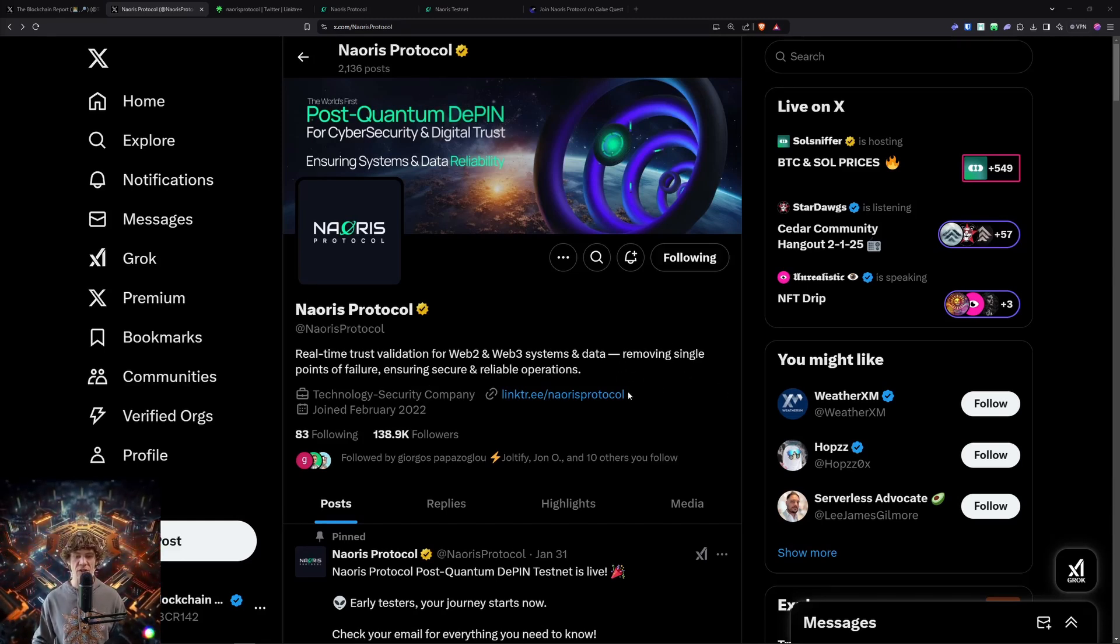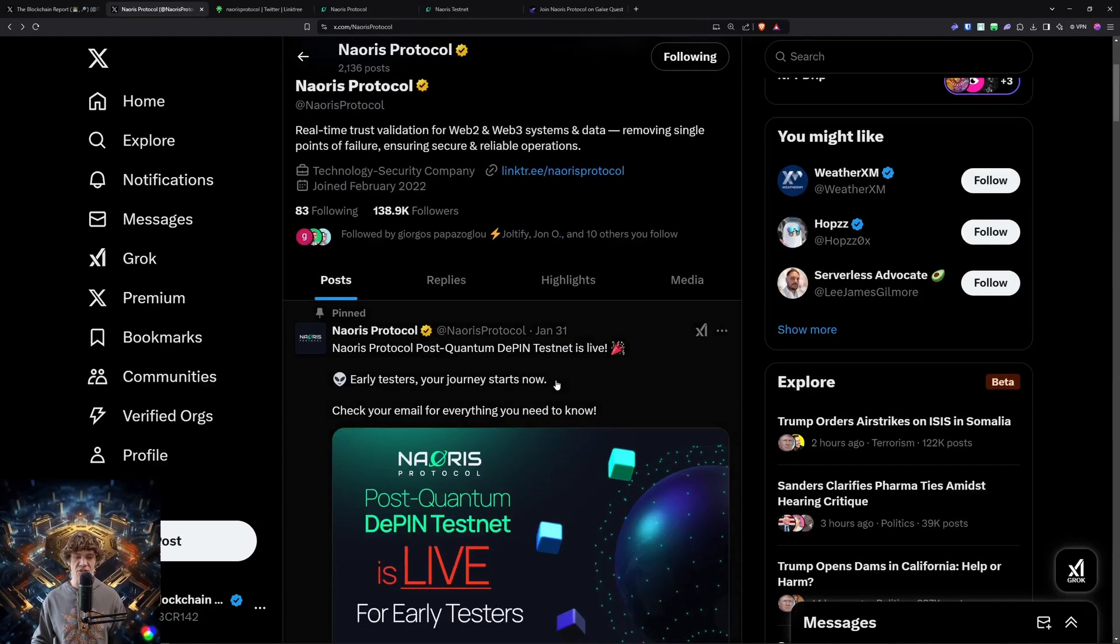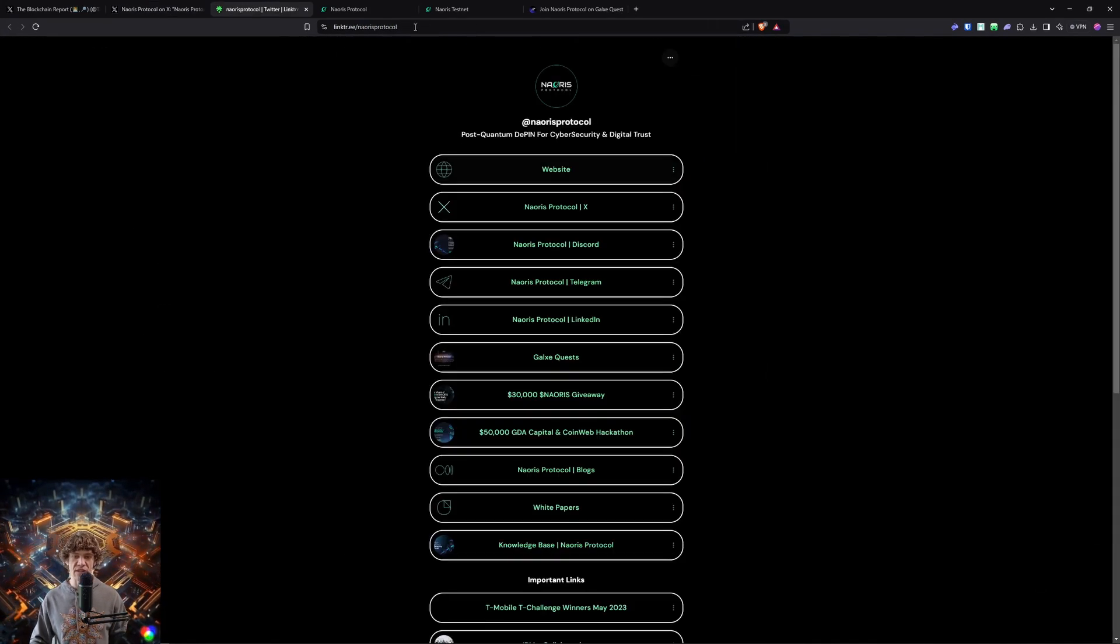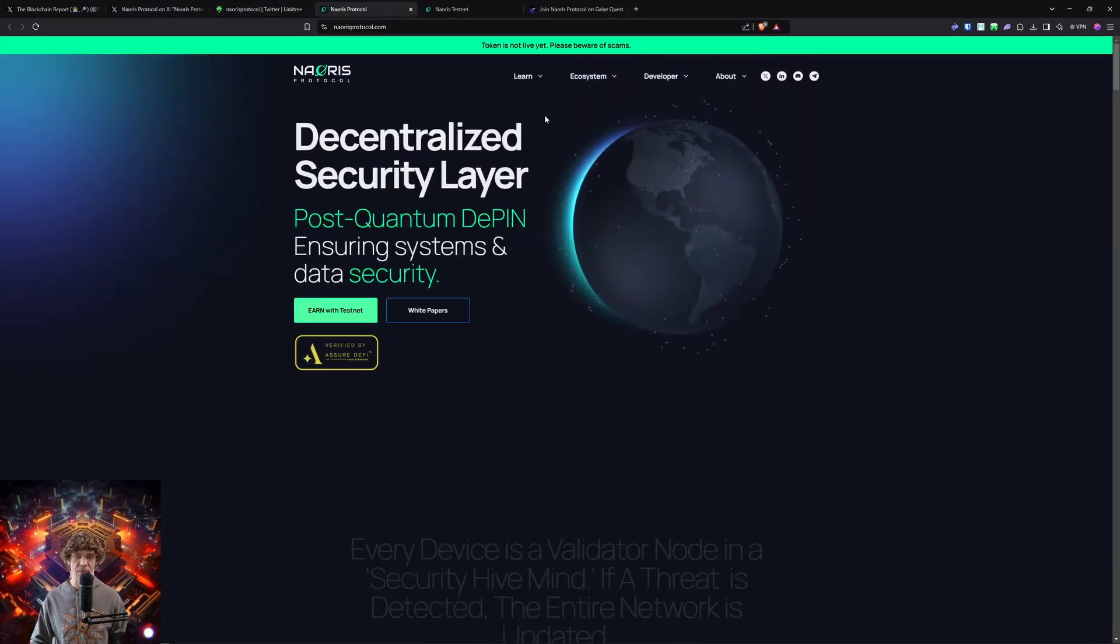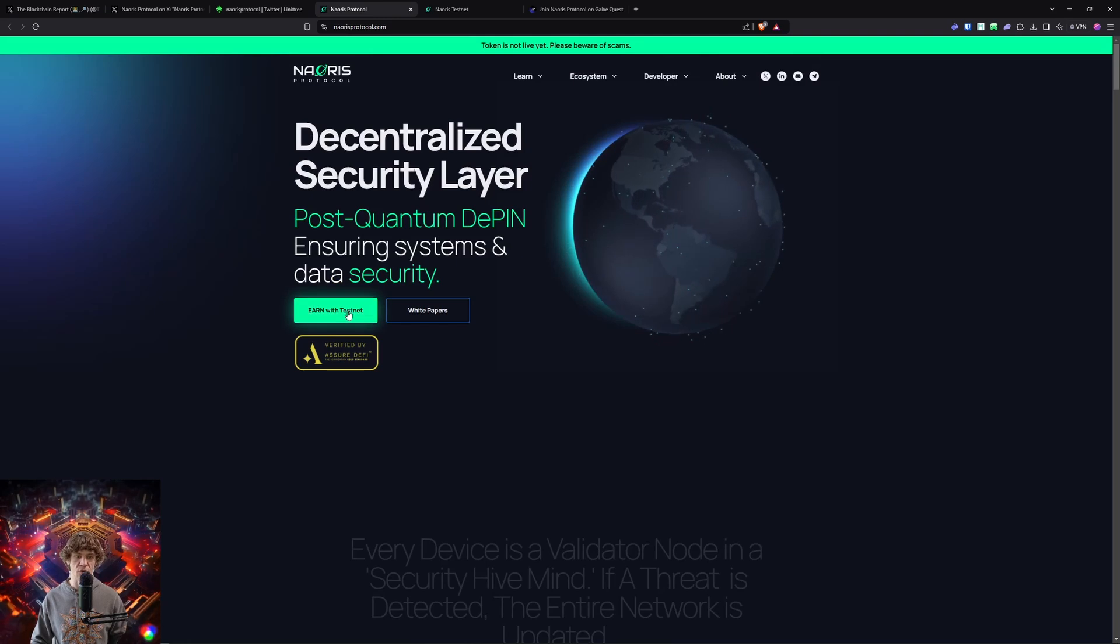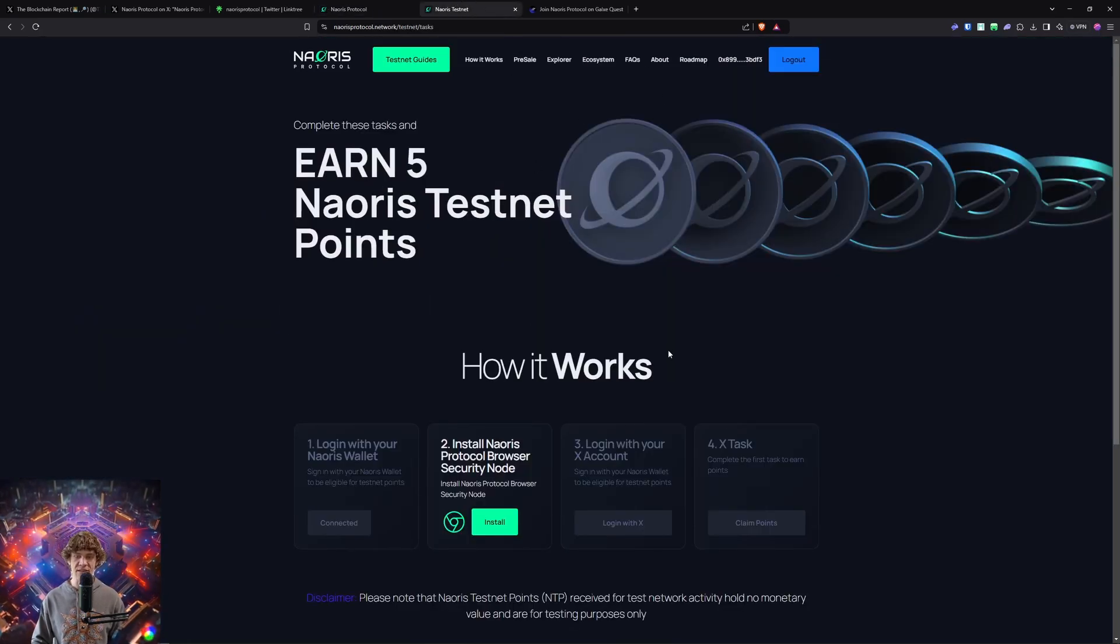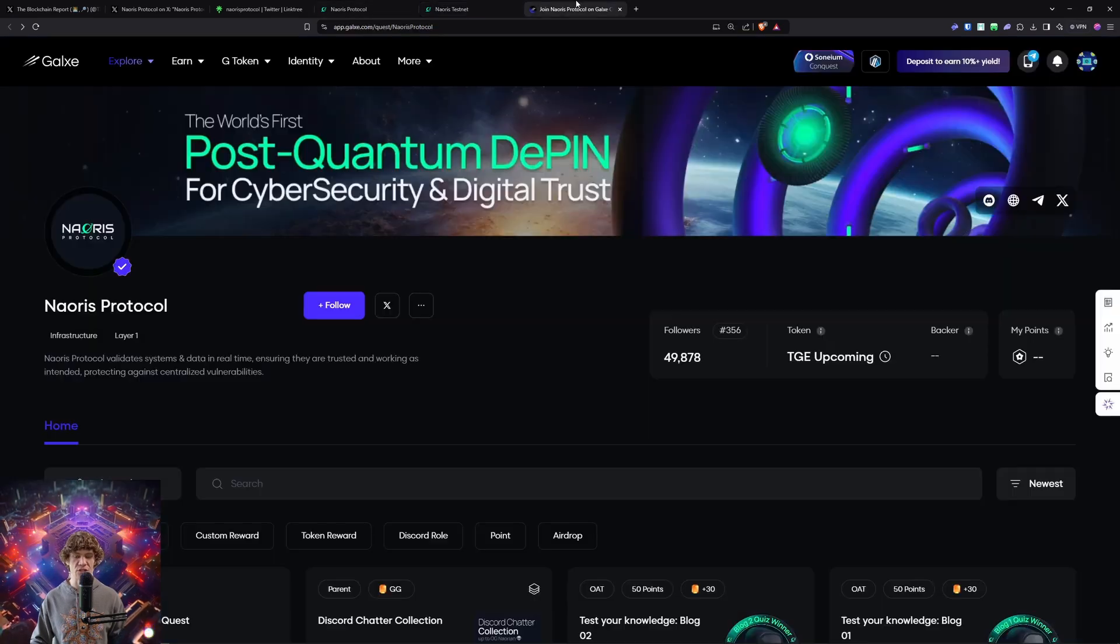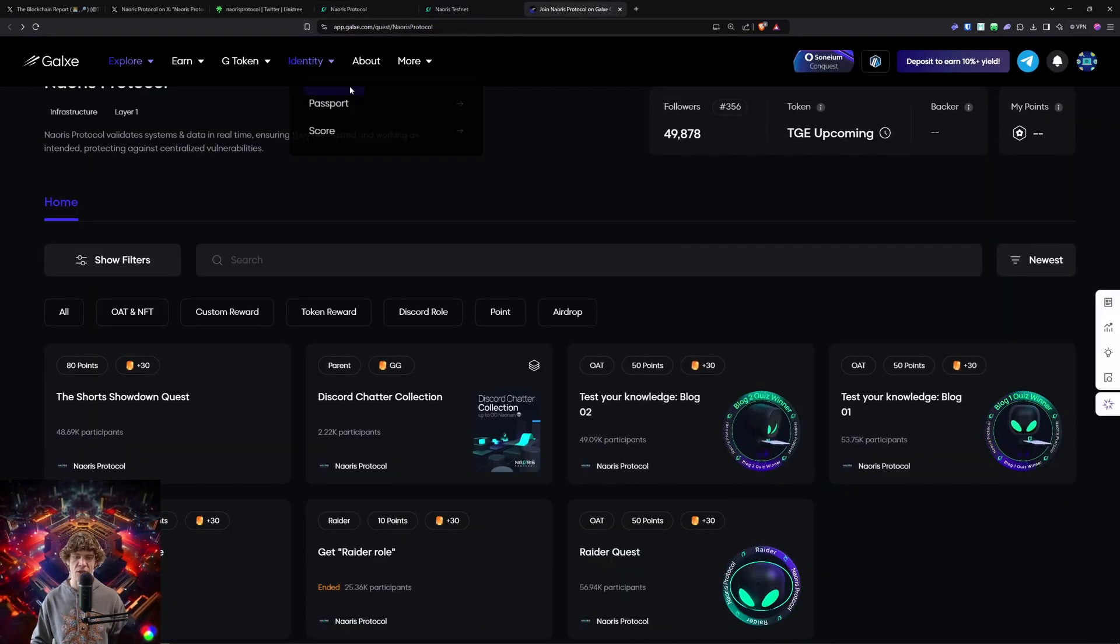They have their testnet that just launched, and you can actually join this by going to their website and earn with testnet. So we will see what kind of tasks are involved and a little bit about Naoris Protocol and what they're trying to achieve. They have a little Galaxy campaign thing going on too.